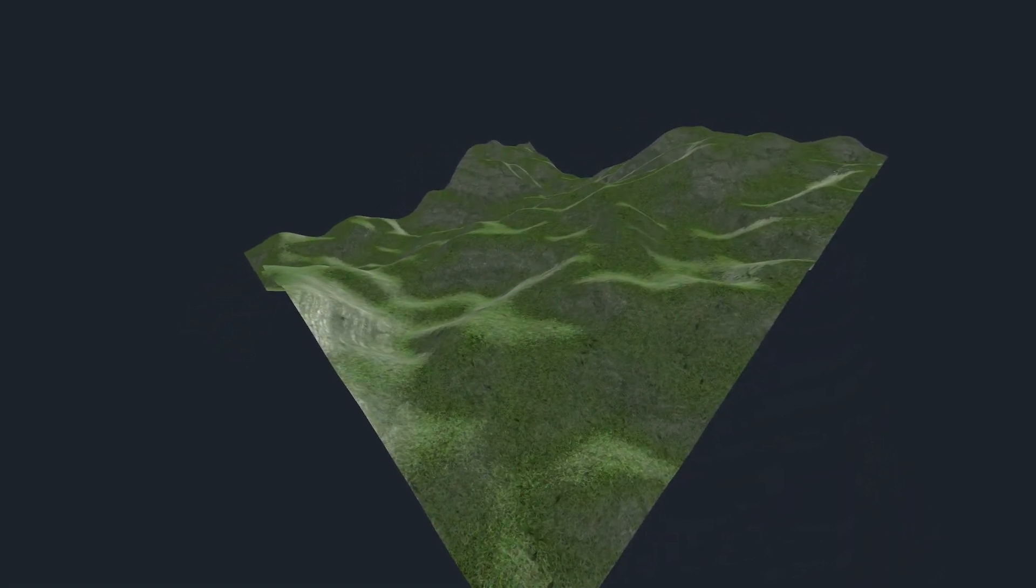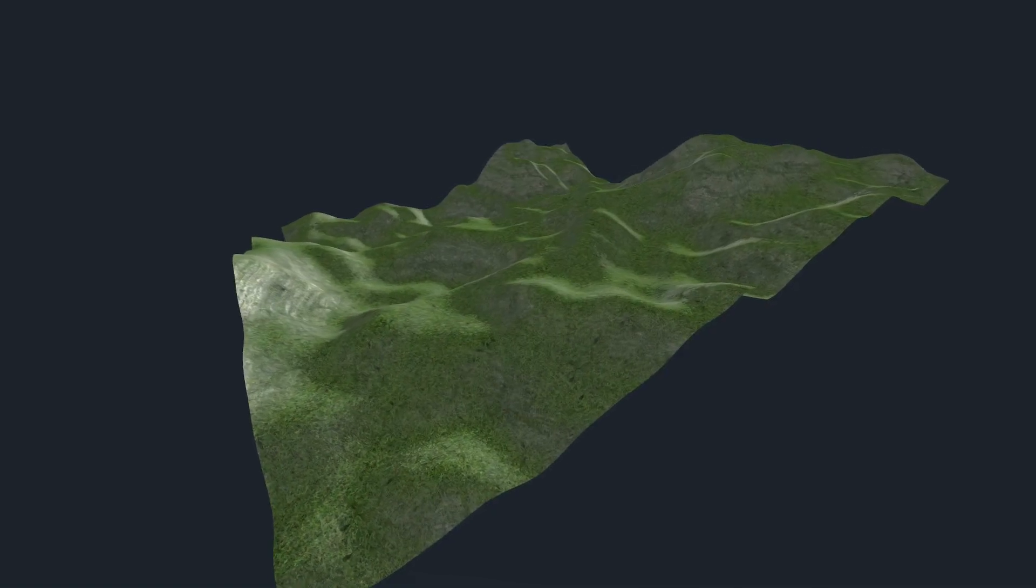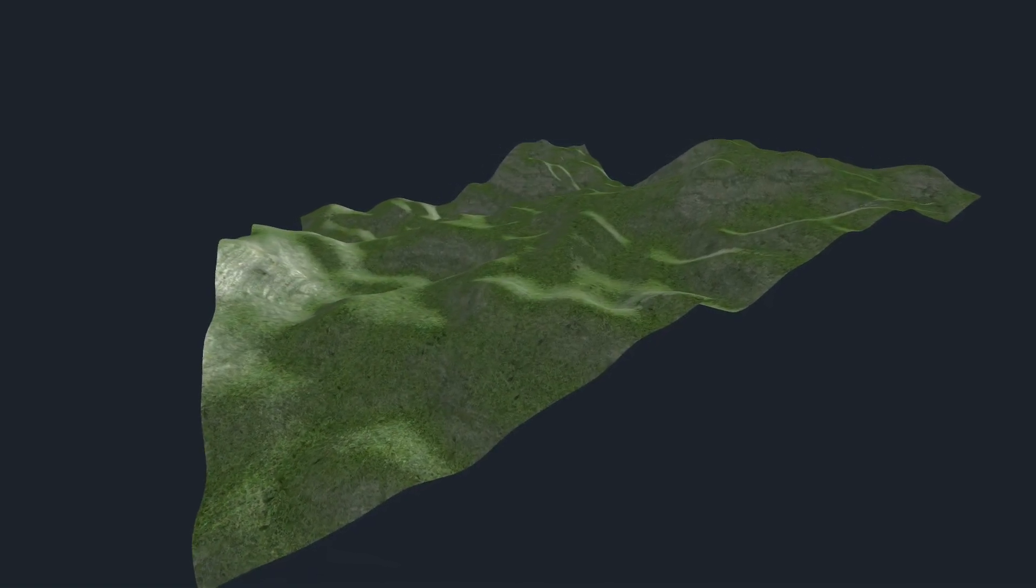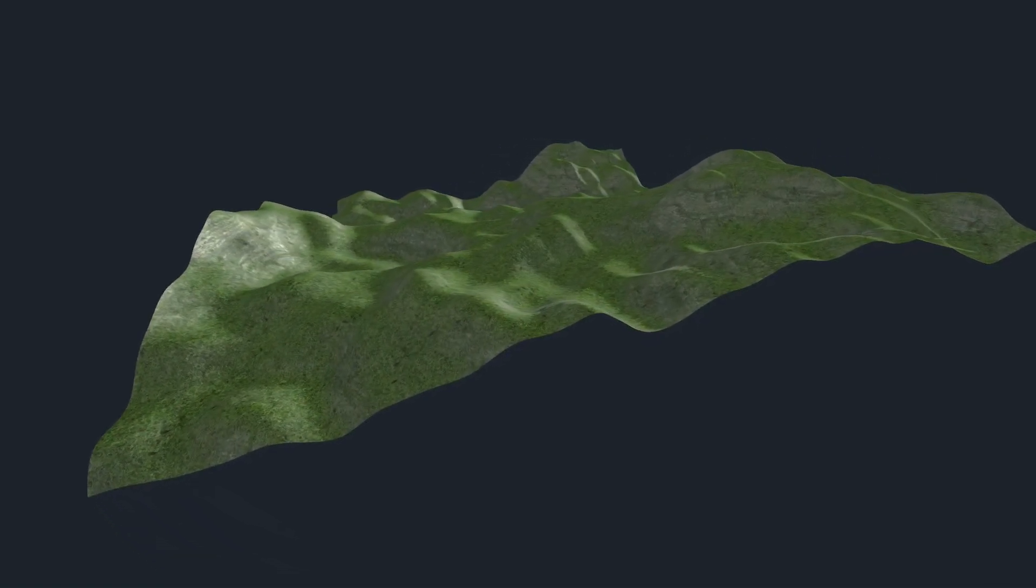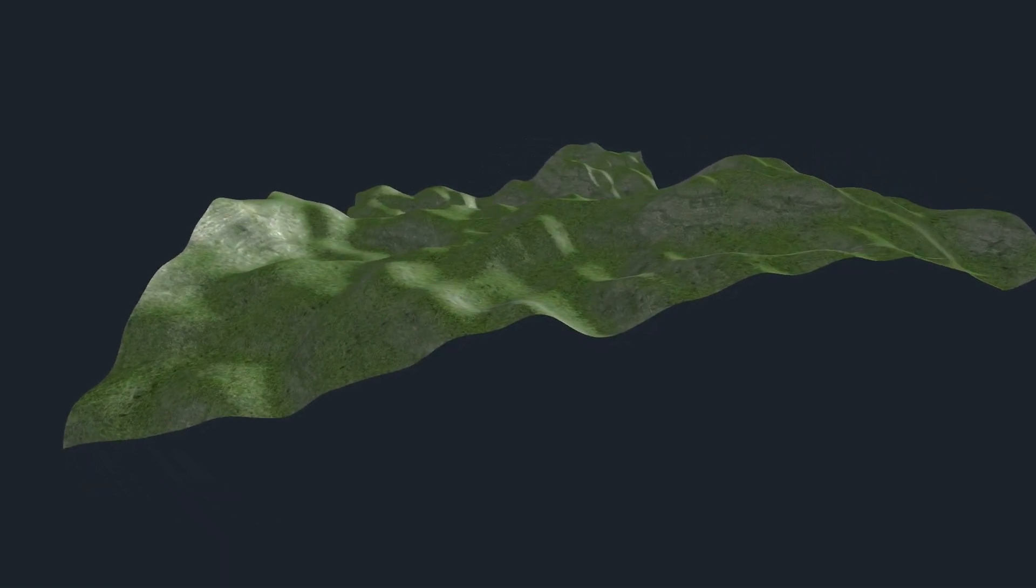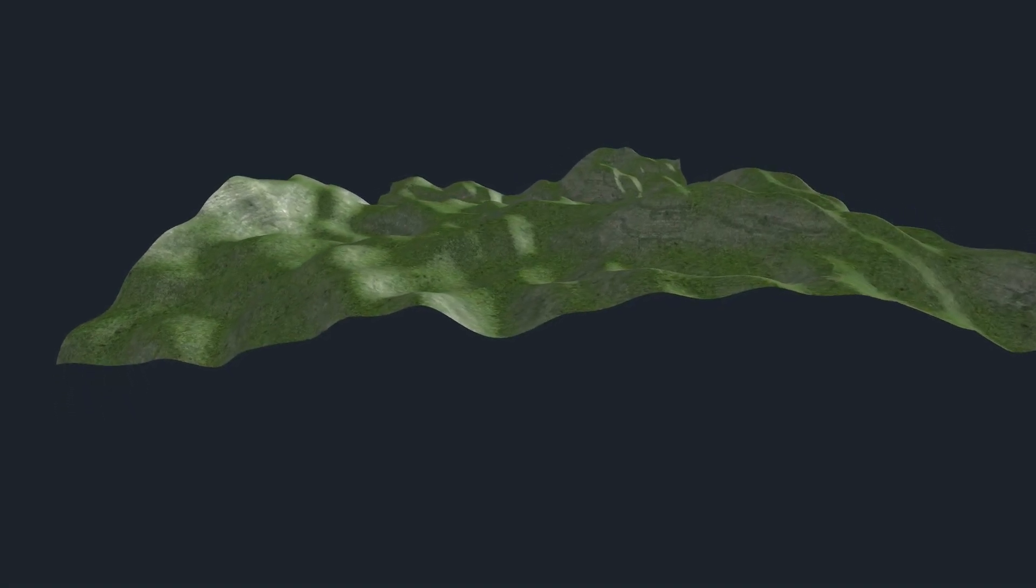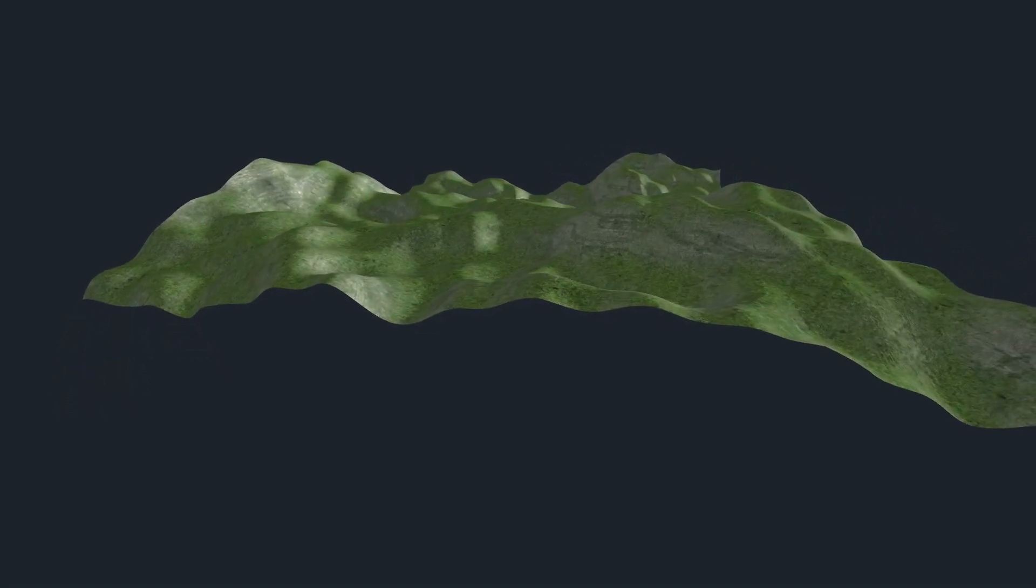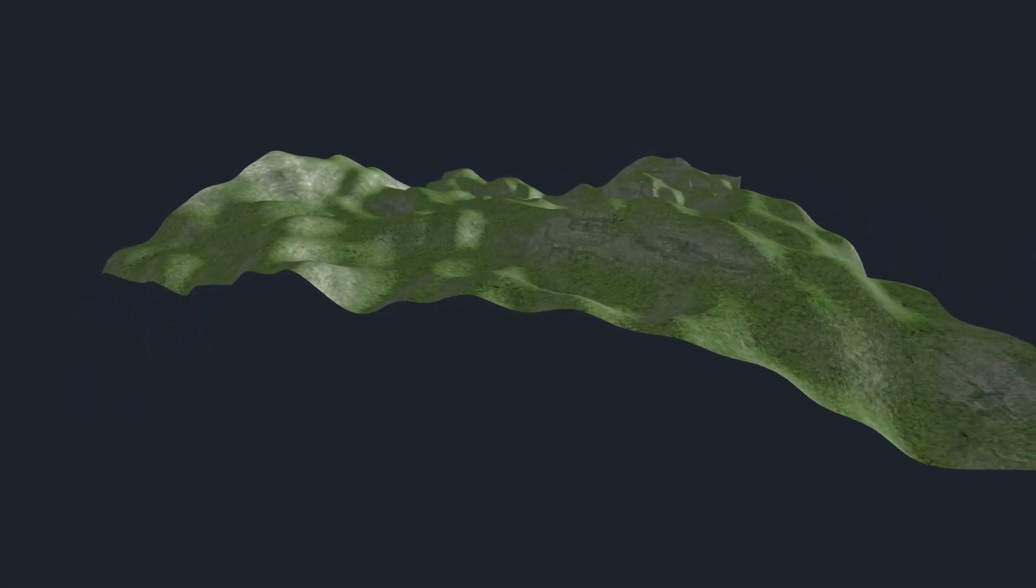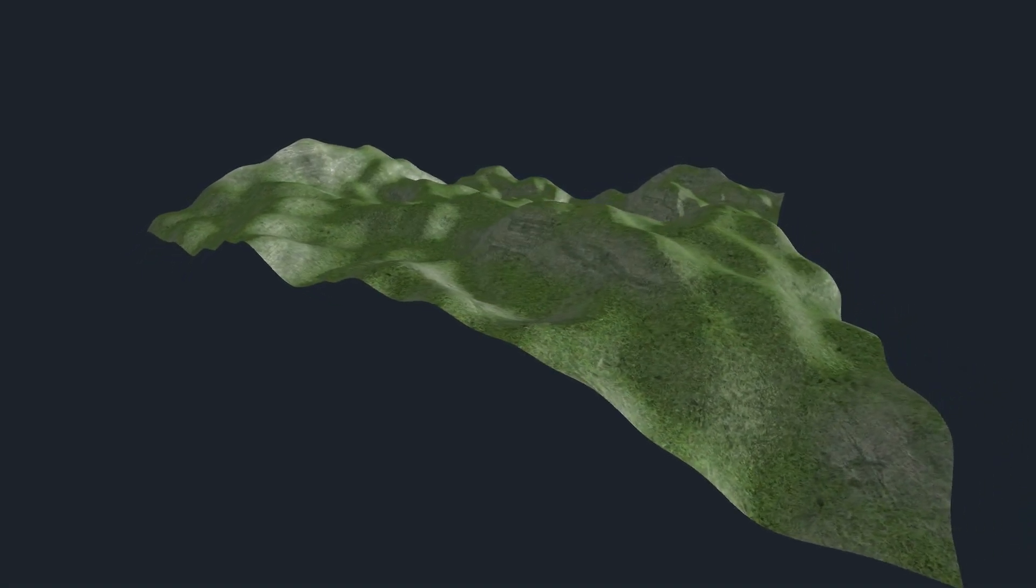I hope this video helped you learn what triplanar mapping is and how to implement it in Godot. It's a very helpful tool to know about when making your own procedural meshes and prototyping levels. I've been DefMoodle, thank you so much for watching, I genuinely appreciate it, and I hope to see you later. Goodbye!